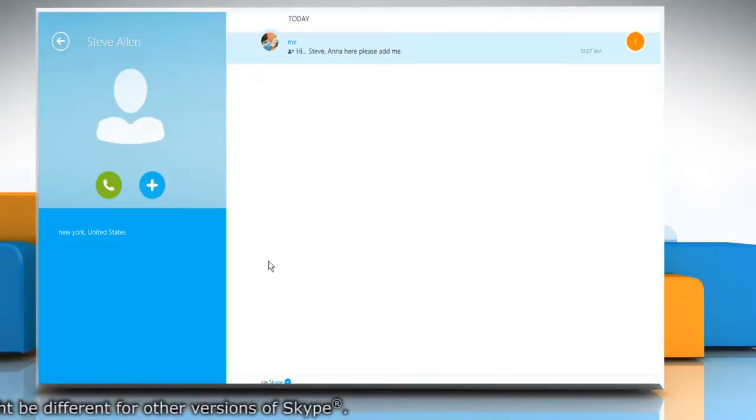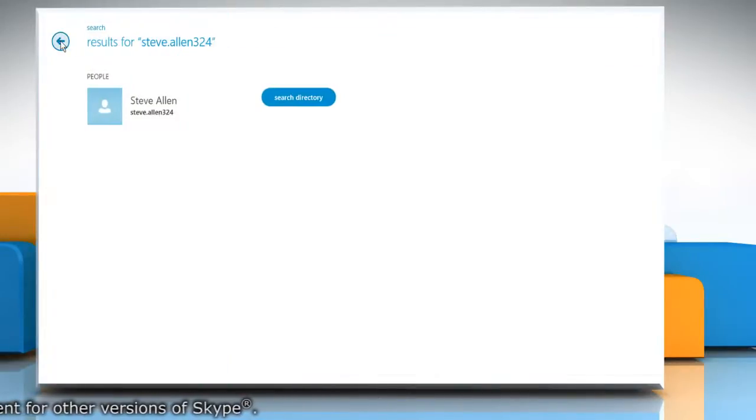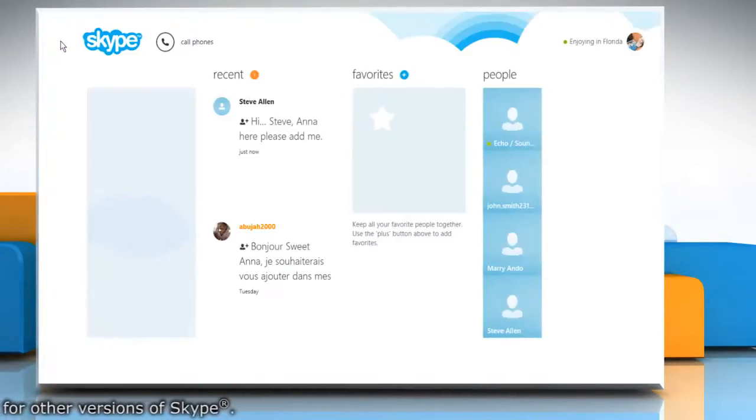On the top left corner of the window, click the back arrow icon twice to go back to the Skype home page.